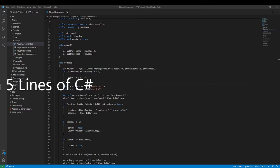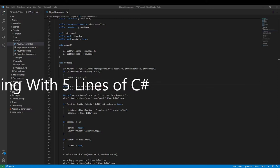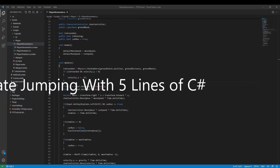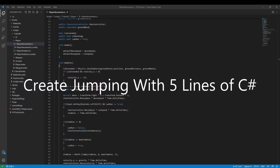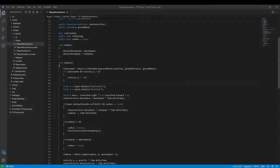Alright, in this video I will show you how you can make your character controller jump in Unity.